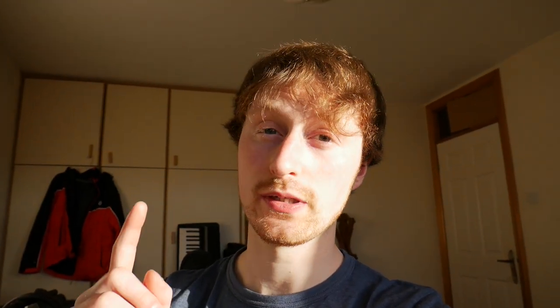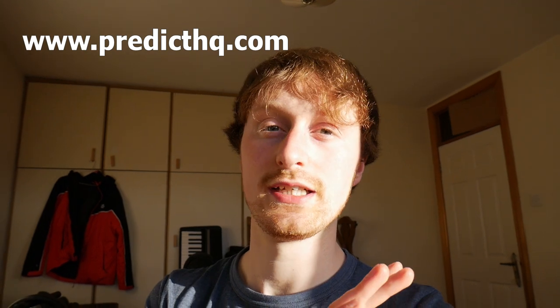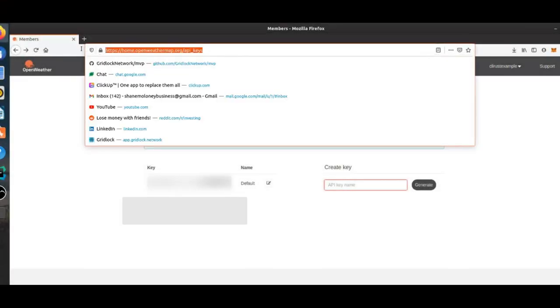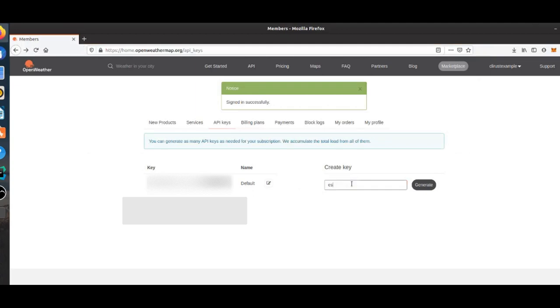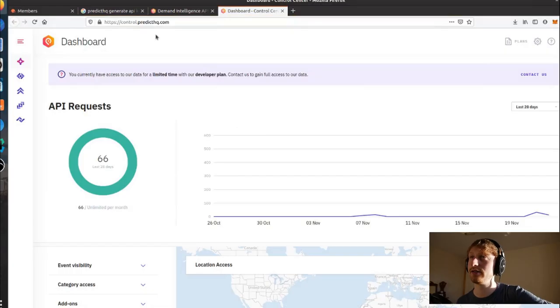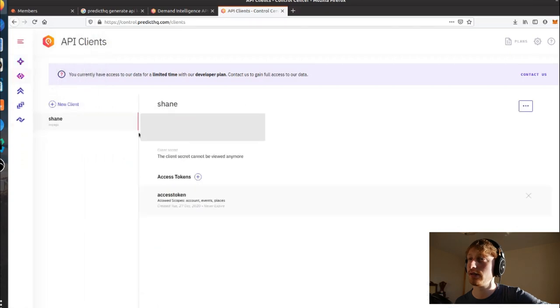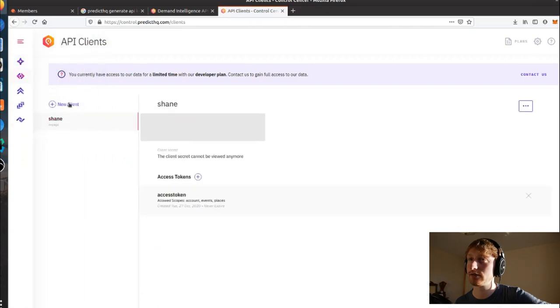I'm going to use two different websites to get the APIs. I'm going to use openweathermap.org which will give us our local weather, and predicthq.com which will give us events happening near us. Once we've created our account, we go to the address, type in the name of the key we want, call it 'my key', and click generate. For PredictHQ, you go to control.predicthq.com, then go to API clients and create a new client to generate an API key.